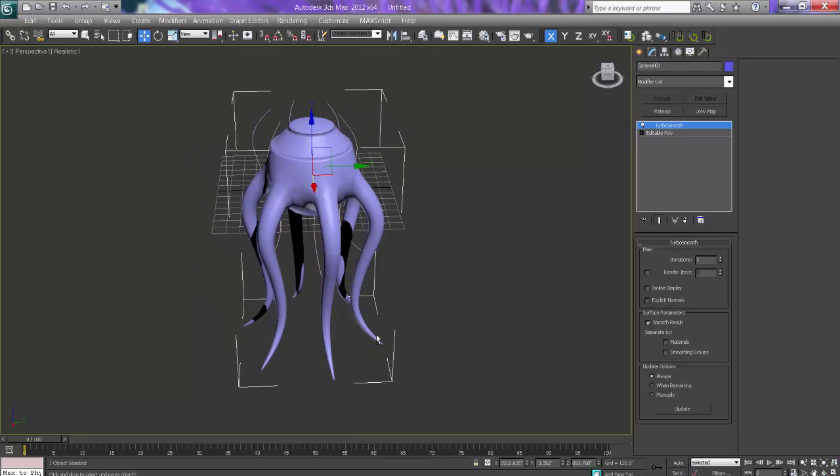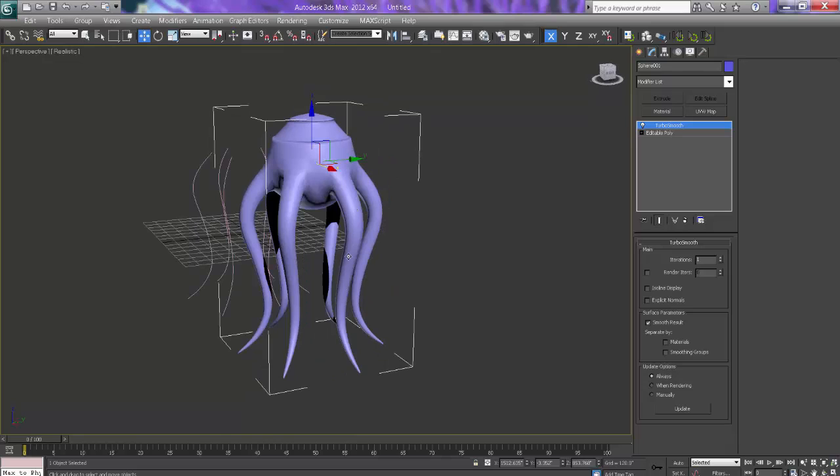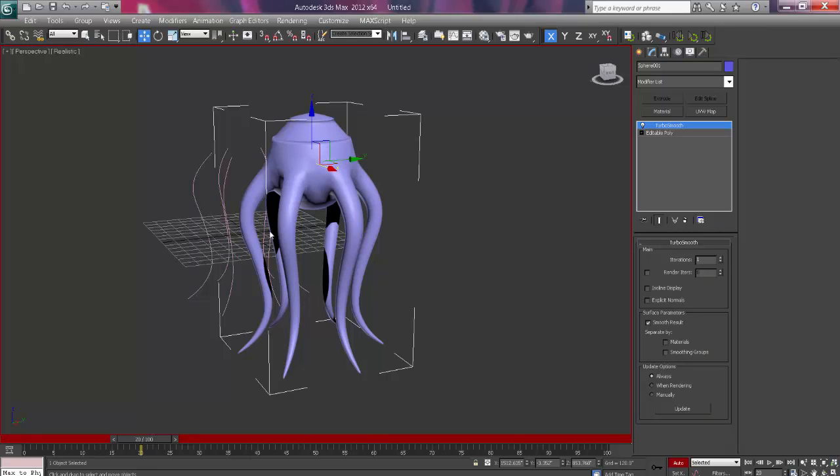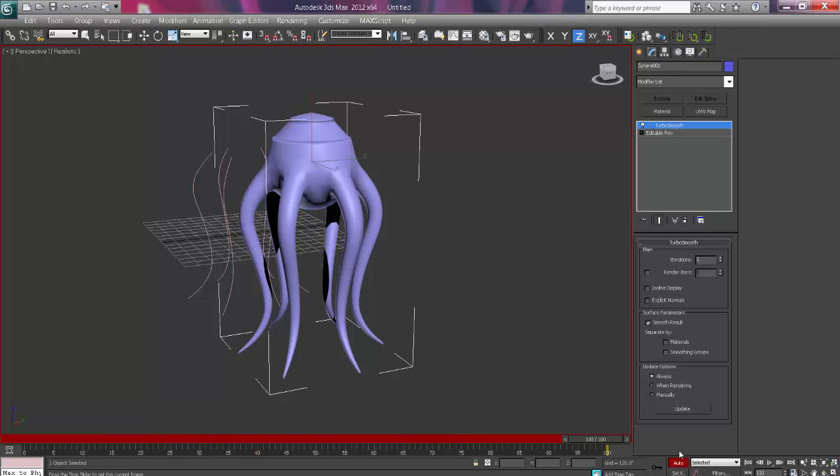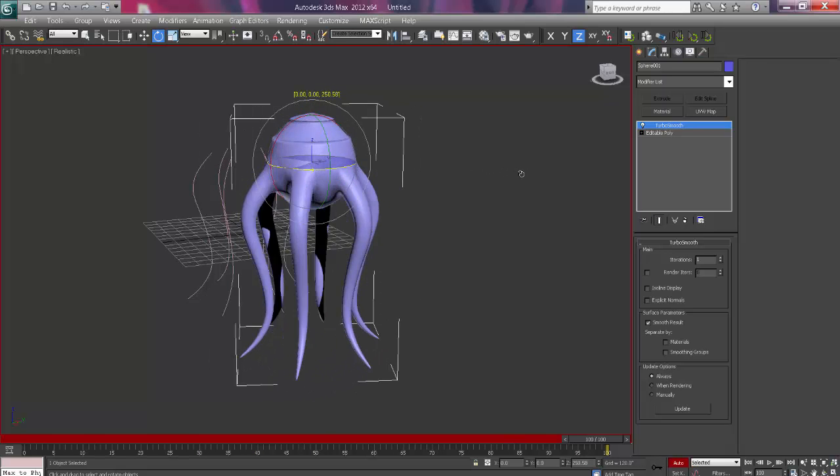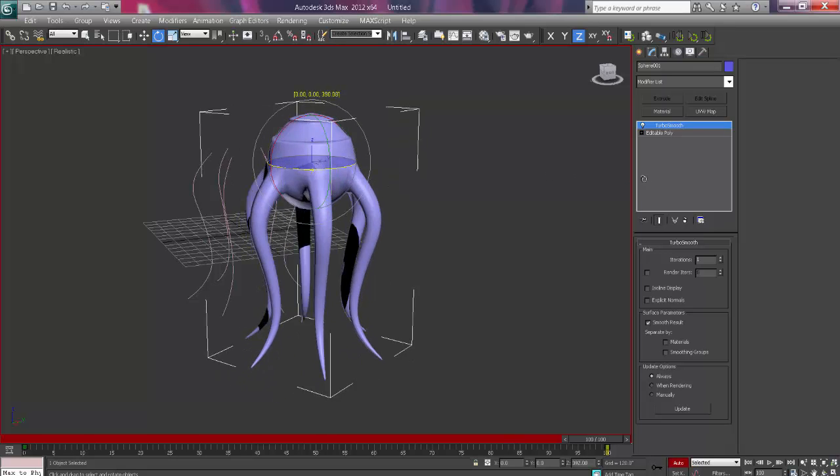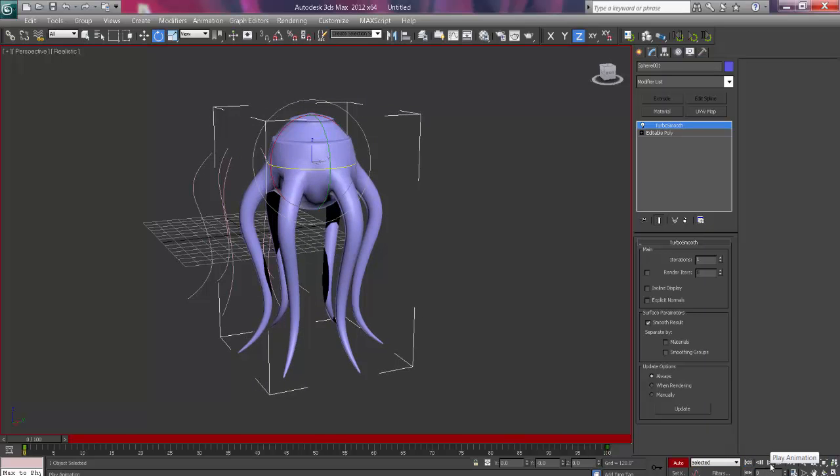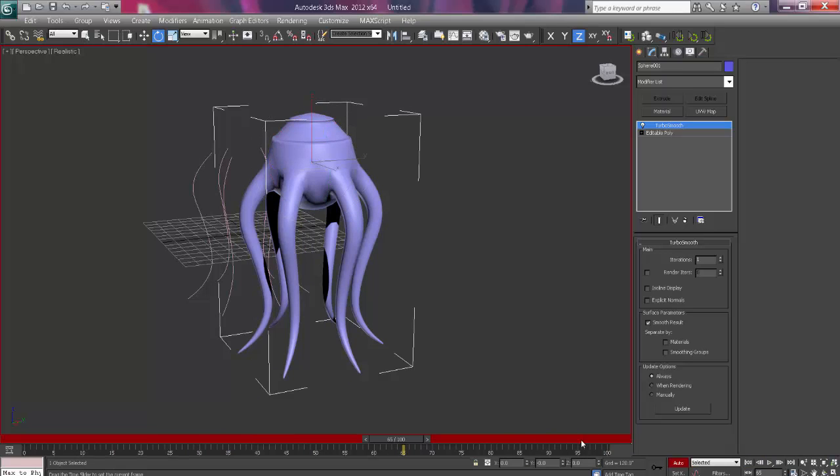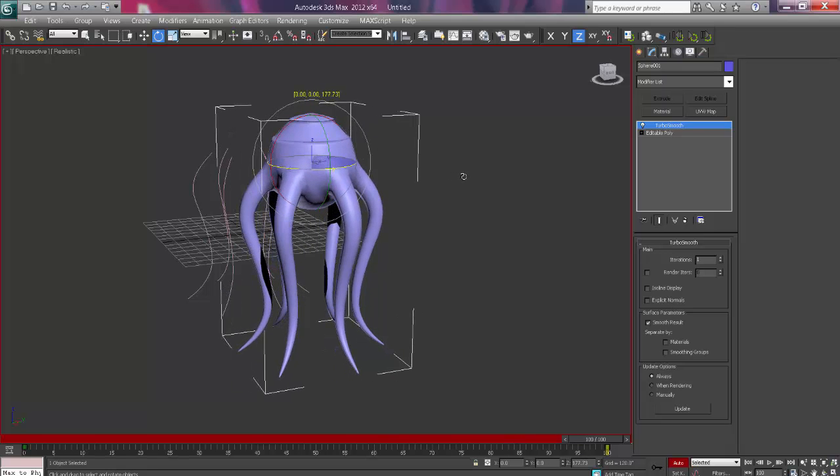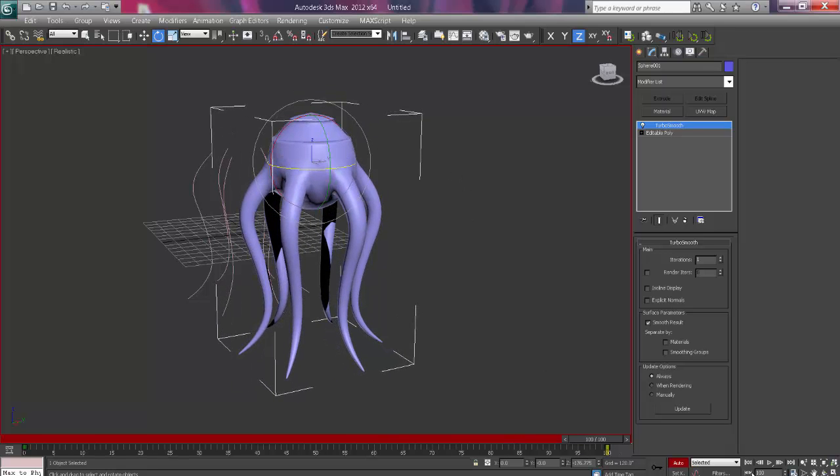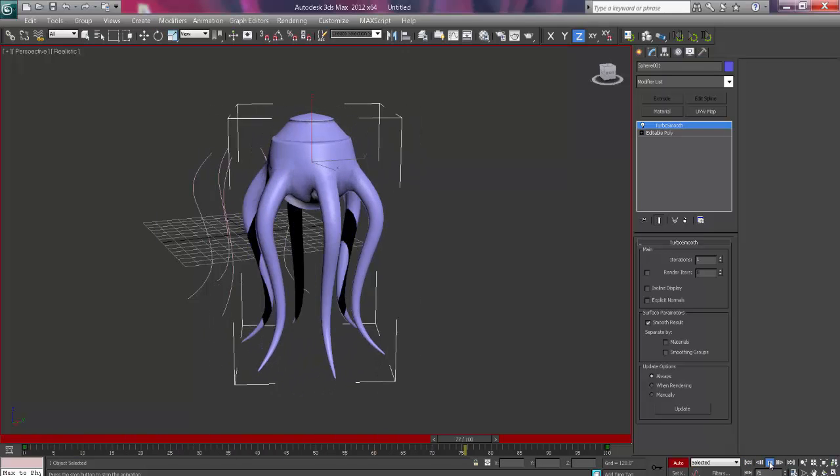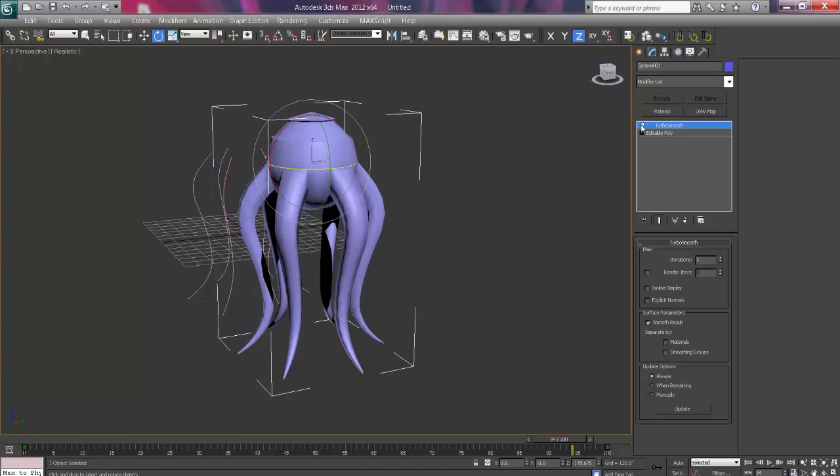And one more thing we can also do is that if we add a flex modifier, it will give the nice movement to it. For that we just add movement to it. So I will just say auto key on. I will say 100 and I will say rotate it. So how much rotation is this? I will say 180 is fine, 183. So it will show some movement on it.